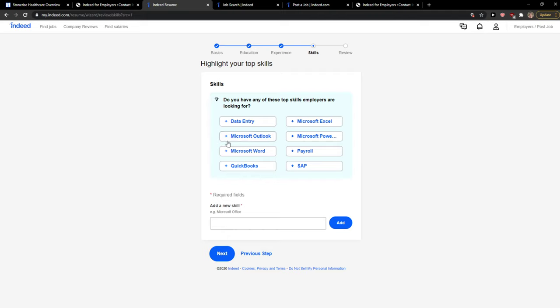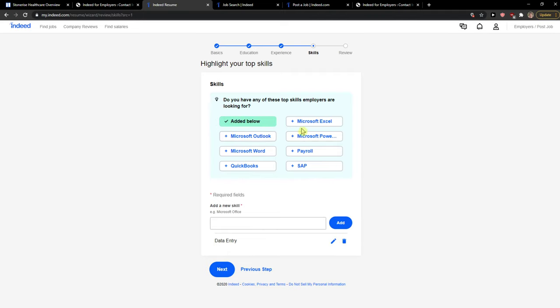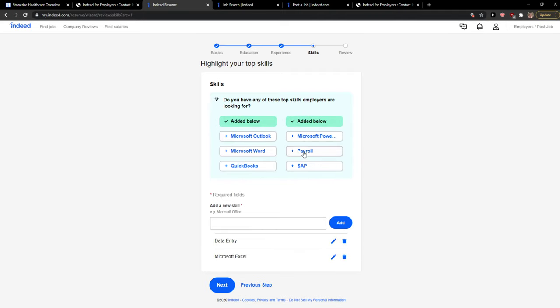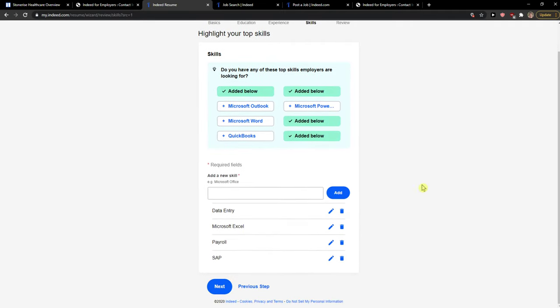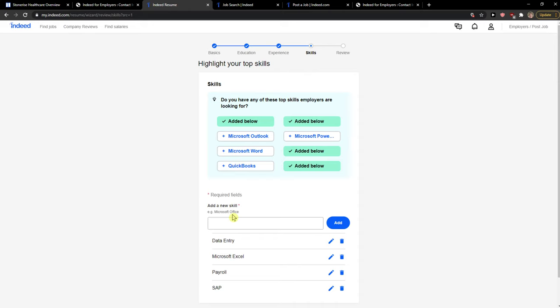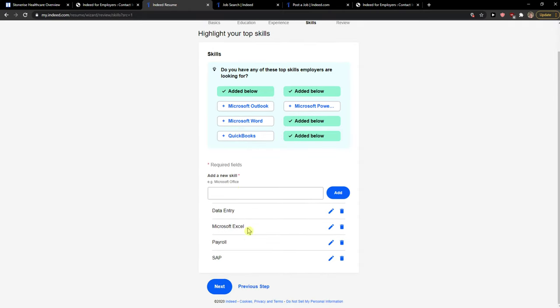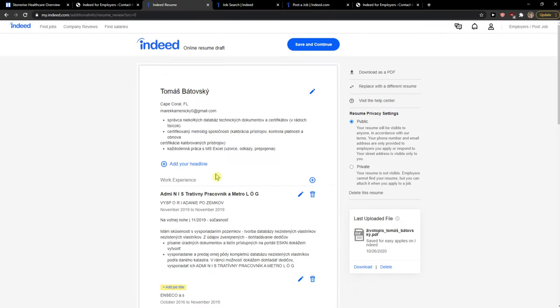Do you want any of these top skills? Data entry, Microsoft Excel, payroll, SAP. And you can also add a new skill here if you want to, and then just click next here.